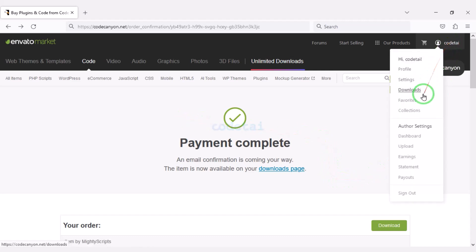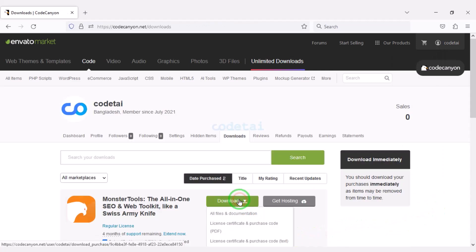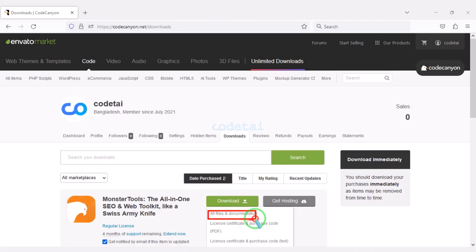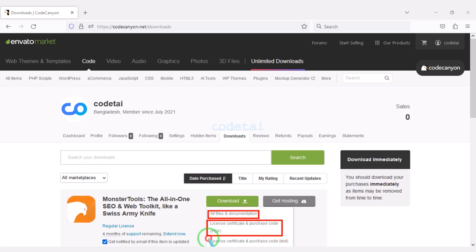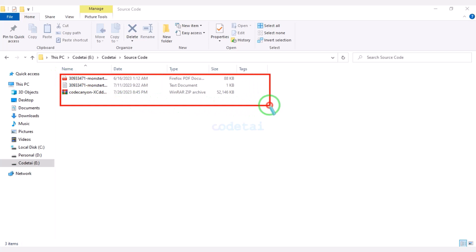Now we will go to the download section and click the download button. We can now download all the source code information step by step. I have already downloaded all the source code information.